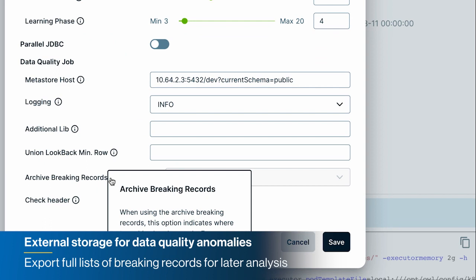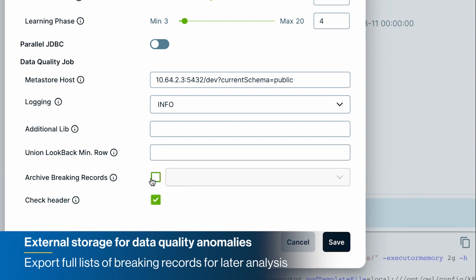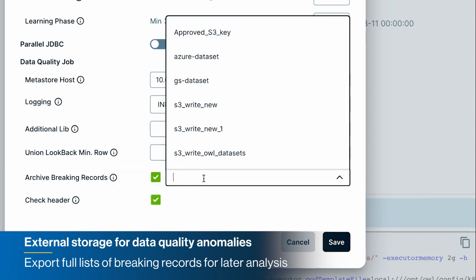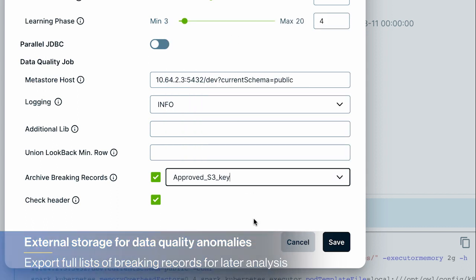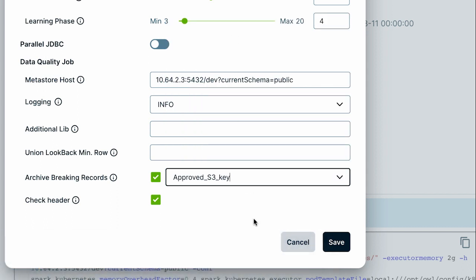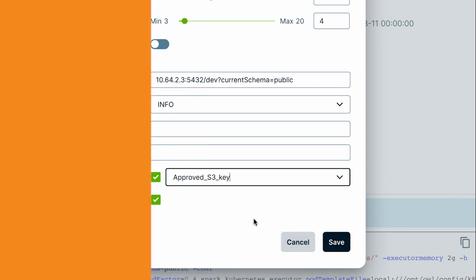Last but not least, we've added the option to bring your own storage so you can store full lists of break records for full and continued analysis and auditing purposes.